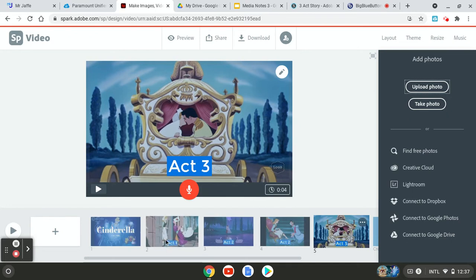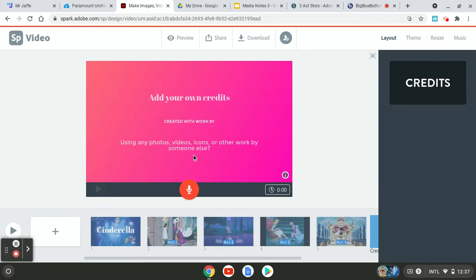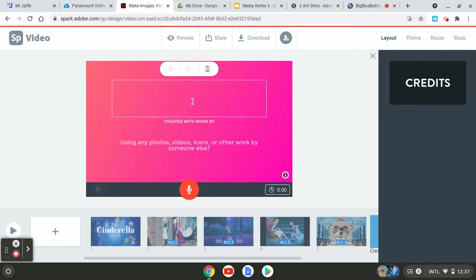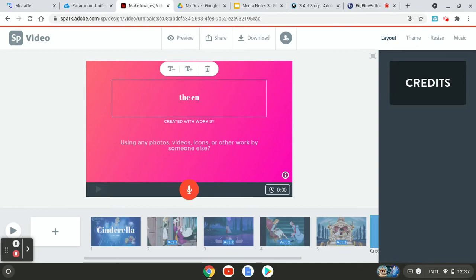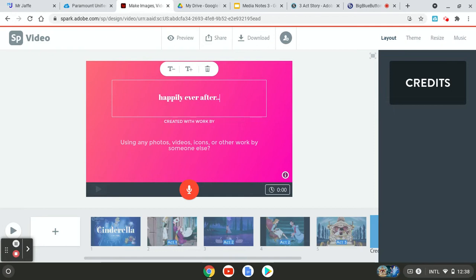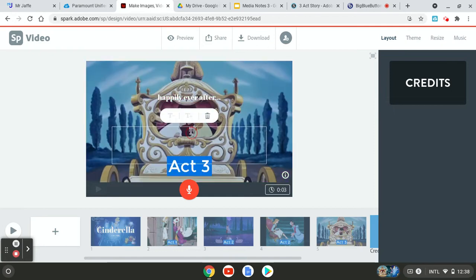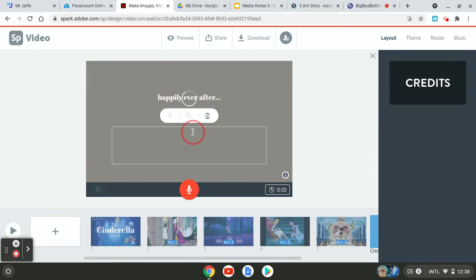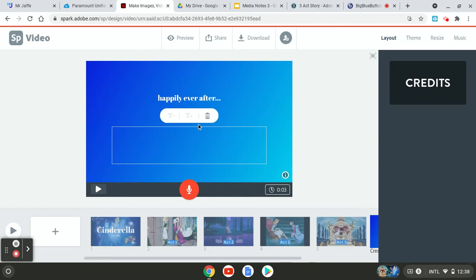So that gets us our three act structure that I'm going to go to credits and I'm going to put something clever. Just end it with something clever. If you can't come up with anything, just put the end. I'm going to put happily ever after dot dot dot, created work by me. So just put your name here. That'll identify it as you.